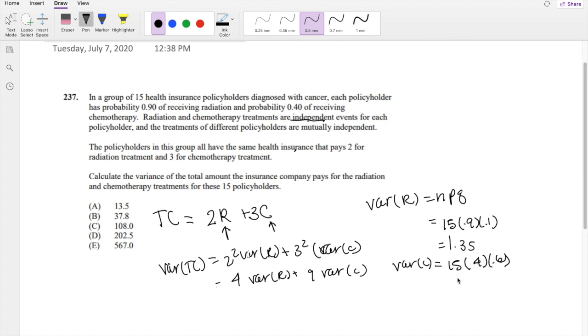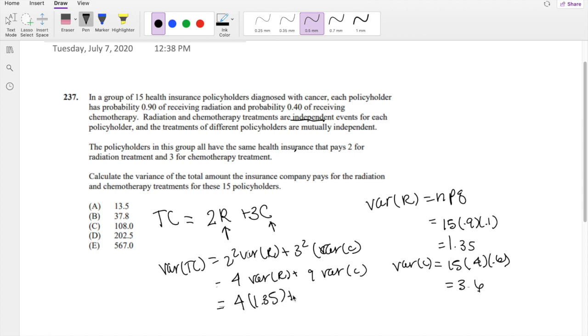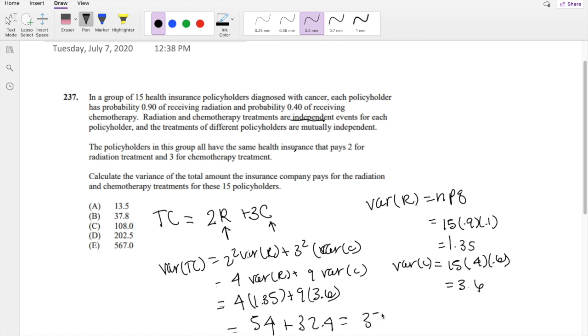So let's just plug it into our variance of the total cost formula, which we know is 4 times 1.35 plus 9 times 3.6, which is equal to 5.4 plus 32.4, which ends up being 37.8, which is our answer B.